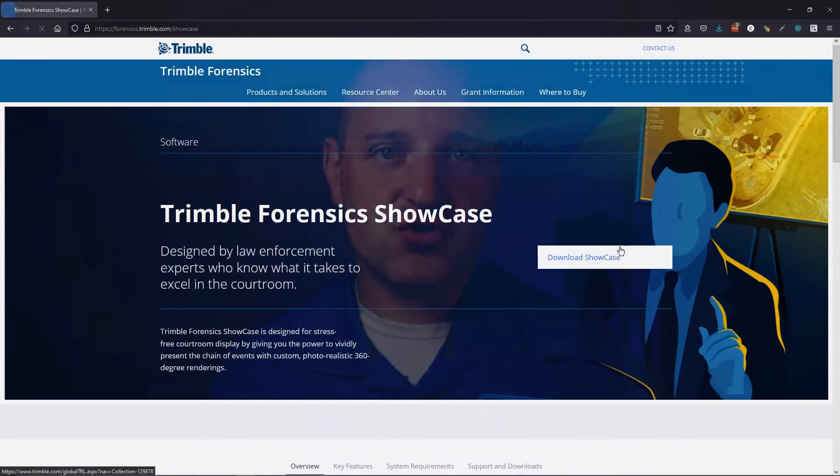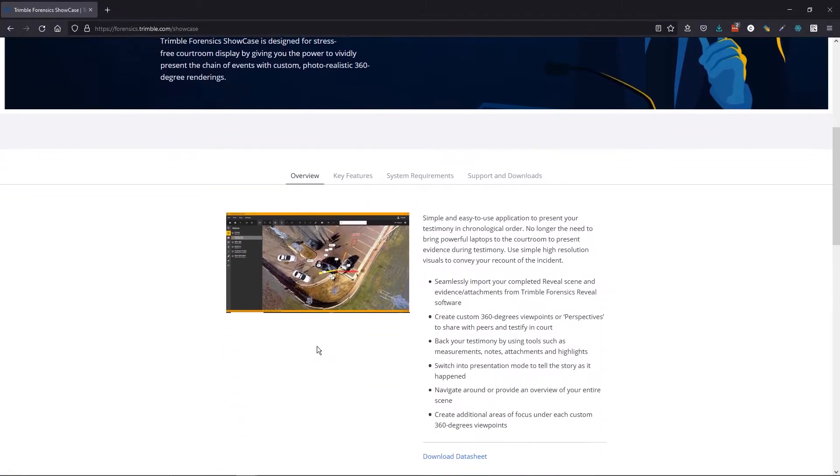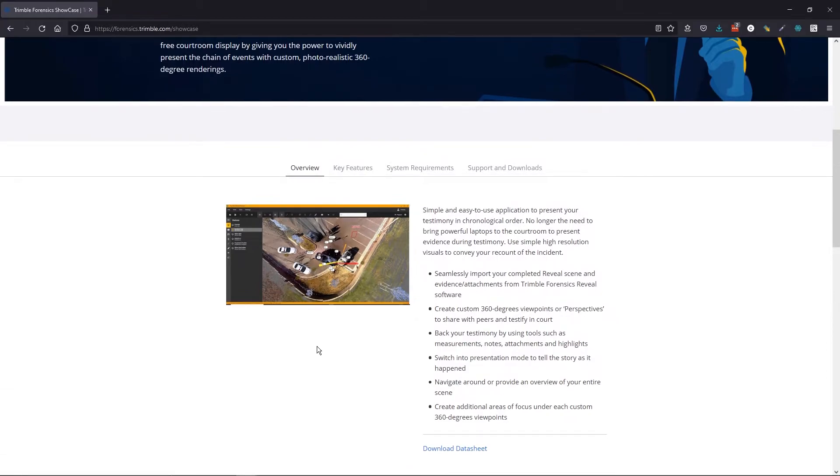Probably because we haven't had a tool to present our three-dimensional world — until now. Trimble Forensics Showcase is purpose-built for courtroom presentation. This is not just something that's been shoehorned into the role, but a true ground-up software to present our mapping, diagram, and analysis in the courtroom.